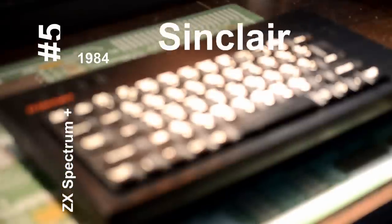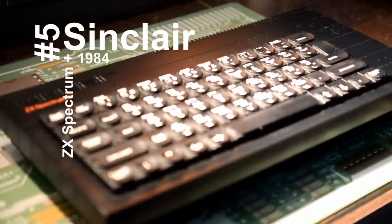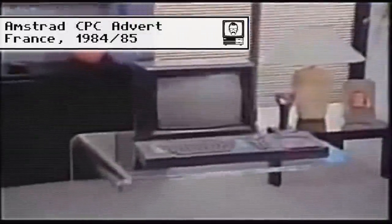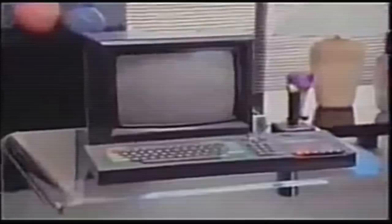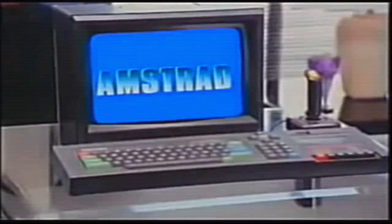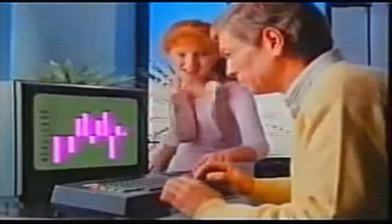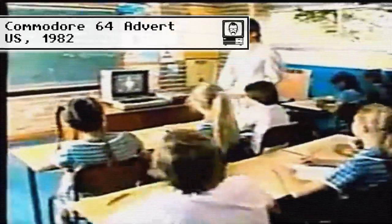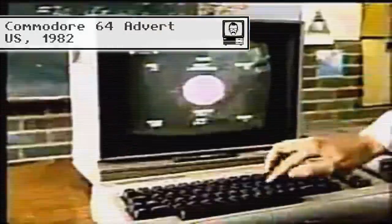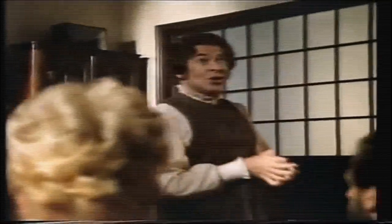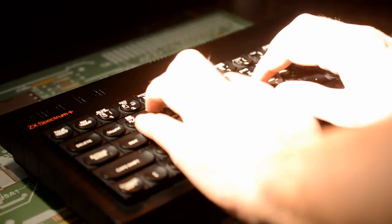Number 5. The ZX Spectrum Plus. During 1984, a lot of things were happening with the home micro scene. Amstrad launched their CPC, Commodore were gaining traction with their 64, and many companies were falling by the wayside. With this in mind, Sinclair thought it was time to revitalize their Spectrum model, by gifting it with a real keyboard. This was the result.